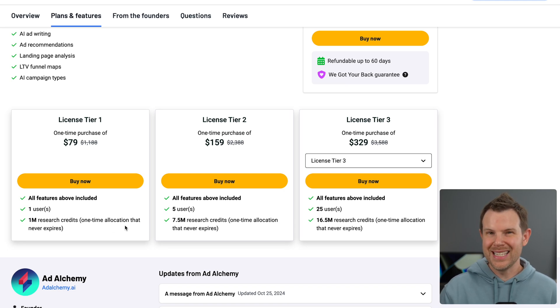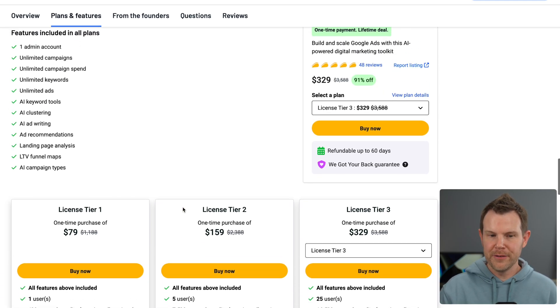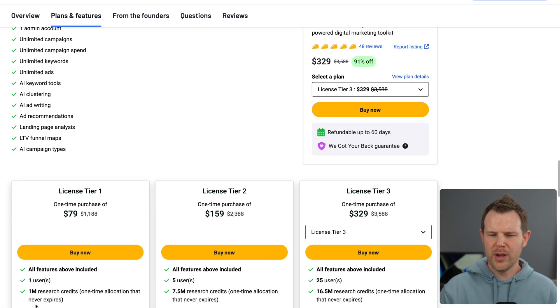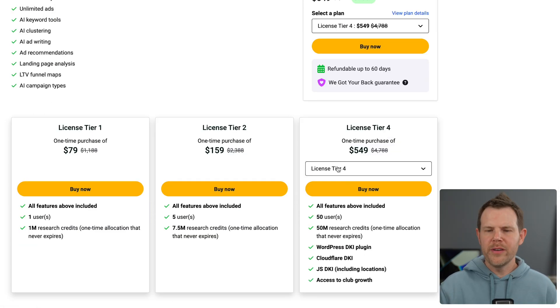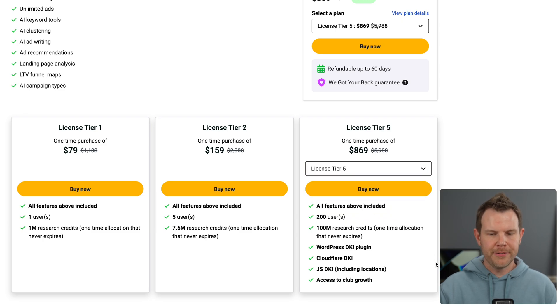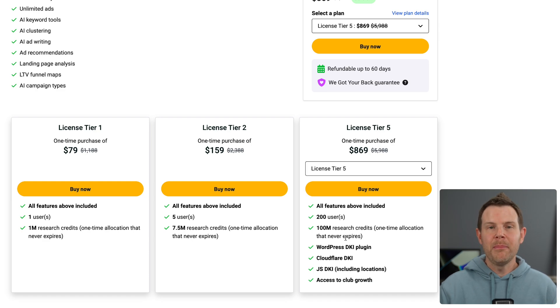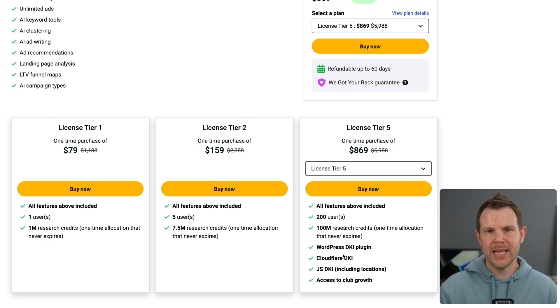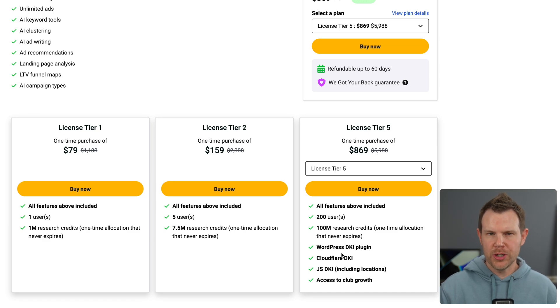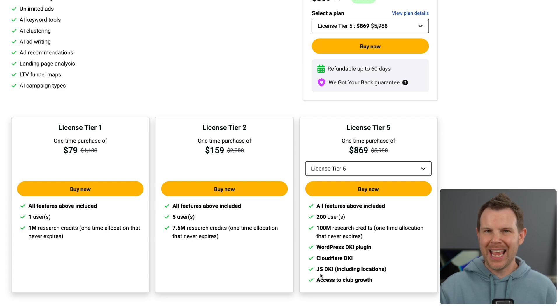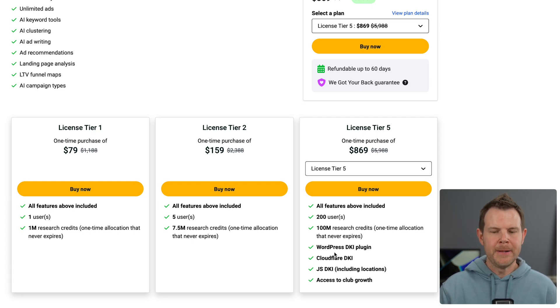I mean, this isn't all the tool does. There are other features that you could continue using, but I don't think you'll enjoy it much without the credits. If you move all the way up to tier four or tier five, you get 100 million research credits on tier five, by the way, but you also get access to their WordPress DKI plugin, which stands for Dynamic Keyword Insertion. We can use this on WordPress, Cloudflare, or JavaScript, so basically any website, but you might need some more coding if you're not using WordPress.